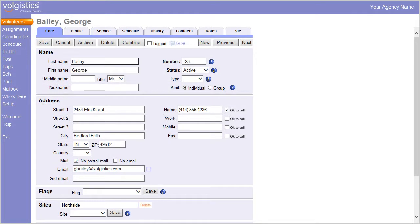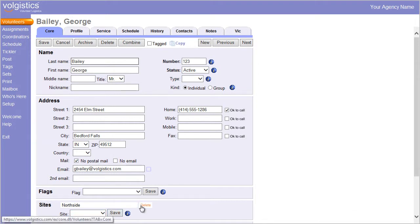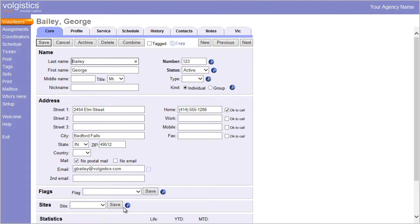Operators at headquarters can transfer a volunteer record from one site to another simply by deleting the old site and adding the new site.